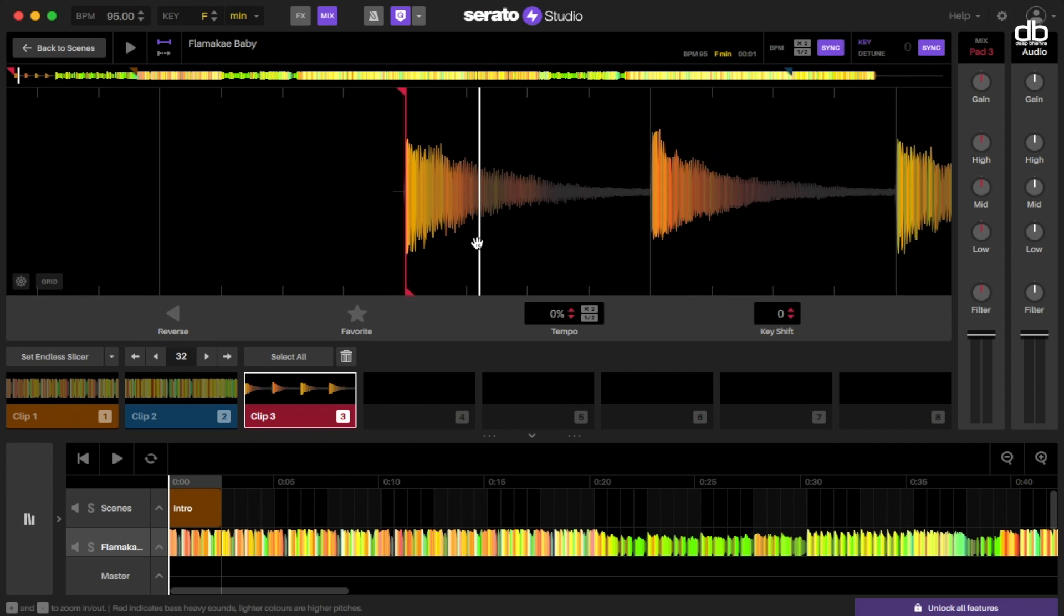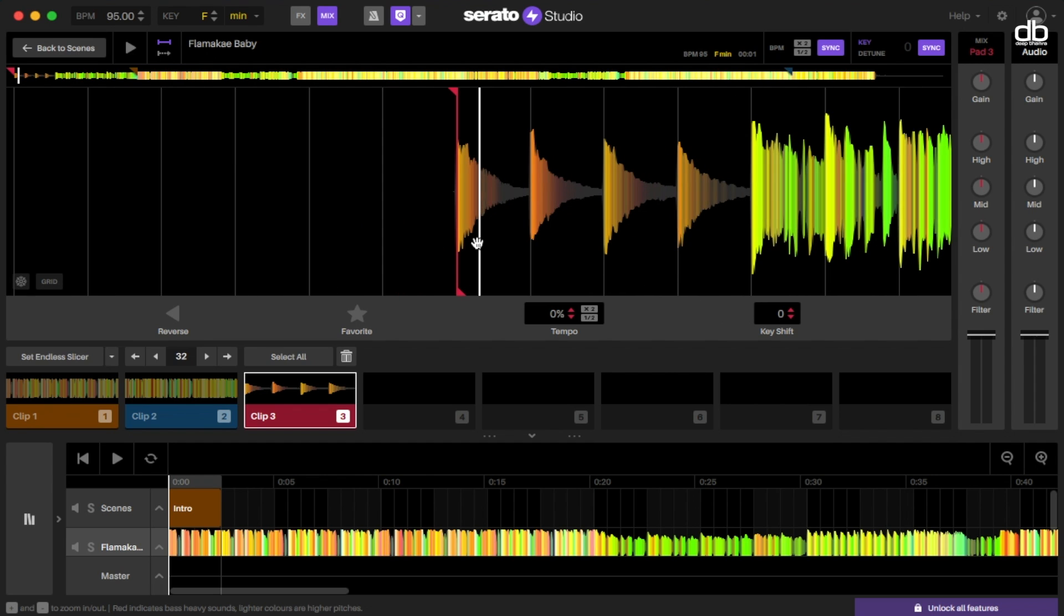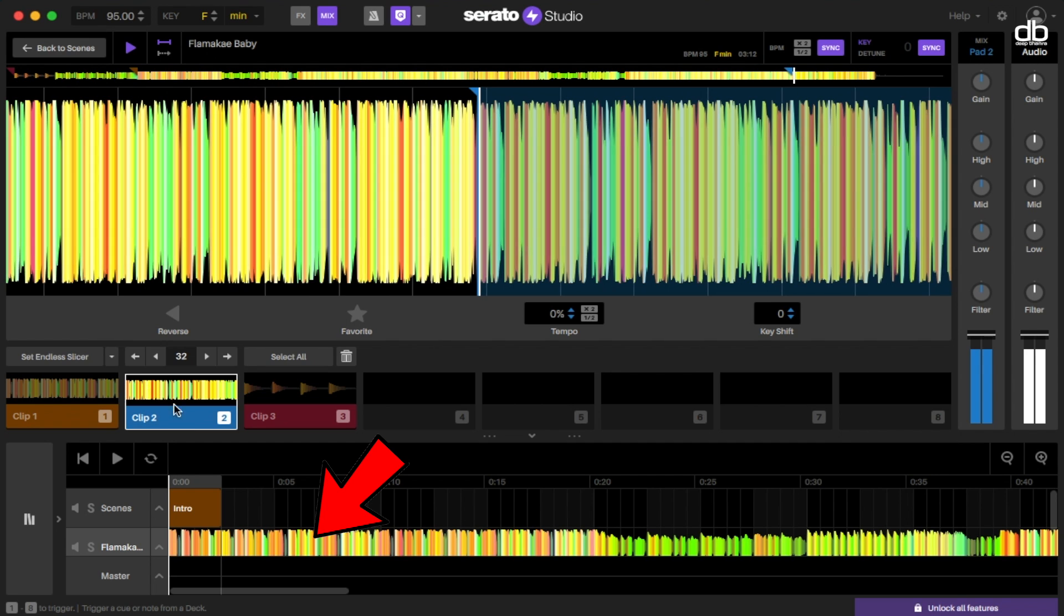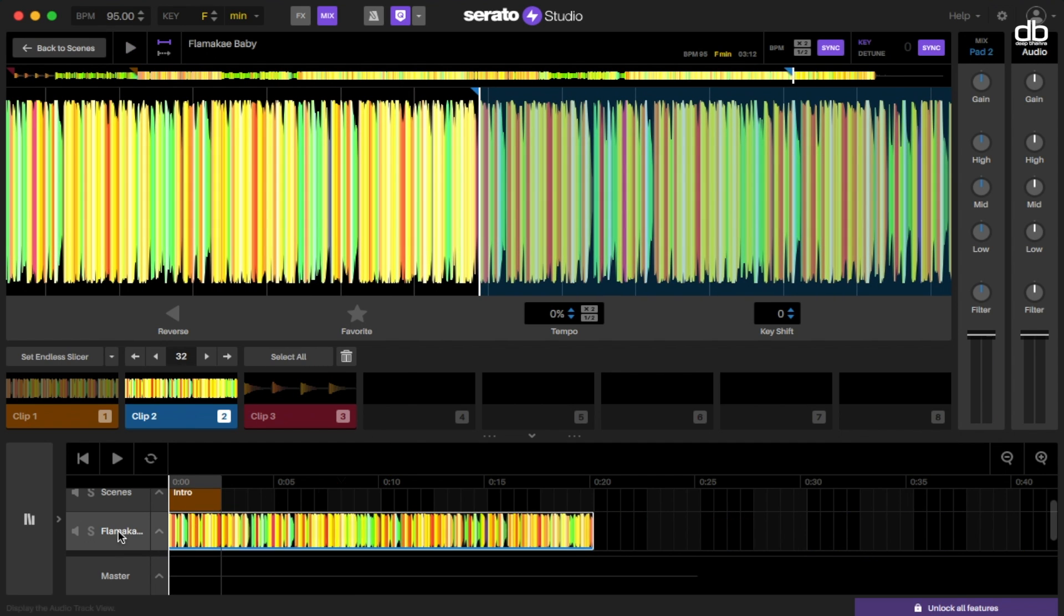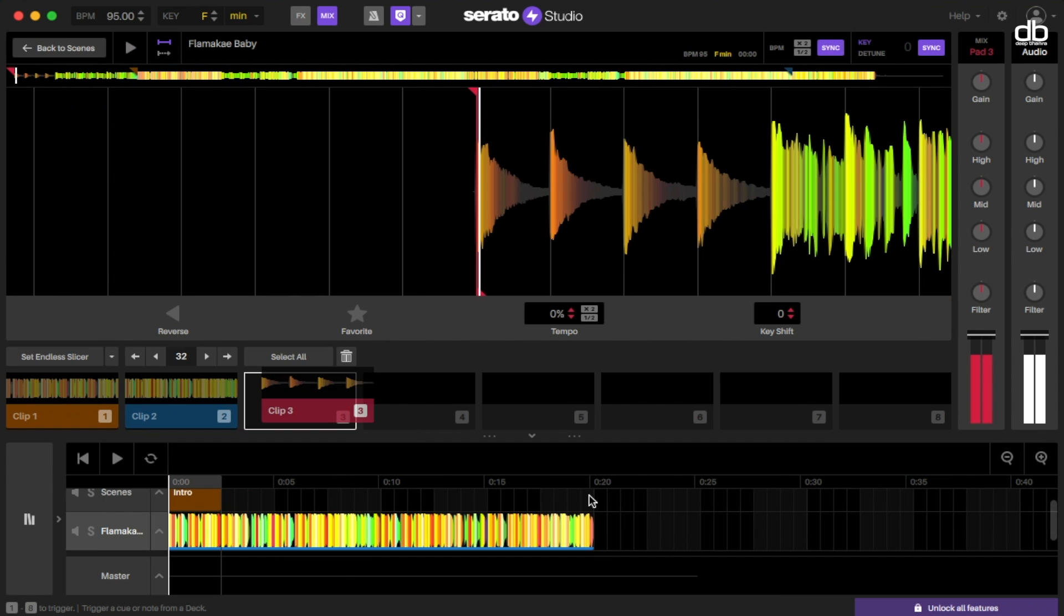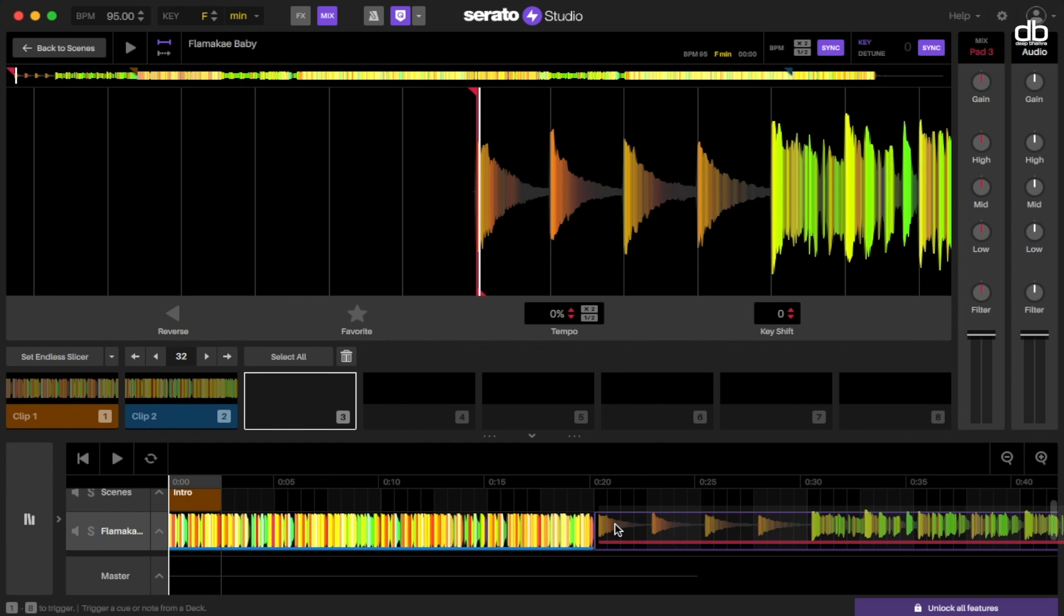Now that all of your sections are added, time to arrange them together. You can do that here at the bottom. Since we want the beats at the beginning, let's start by dragging and dropping the beats first and then add the rest of the track. Let's listen to how this sounds together.